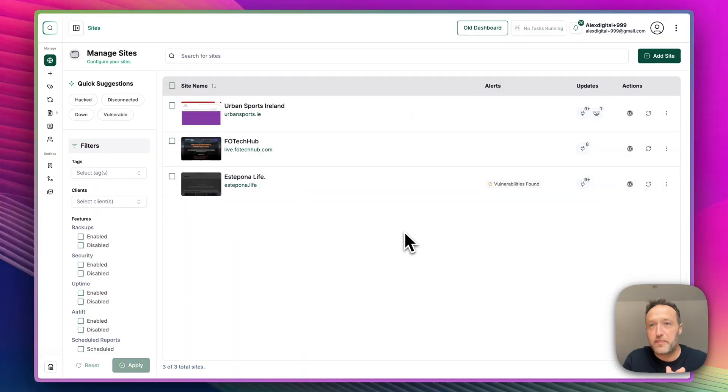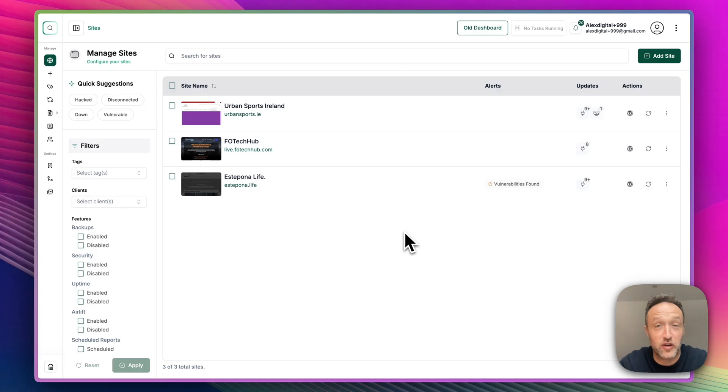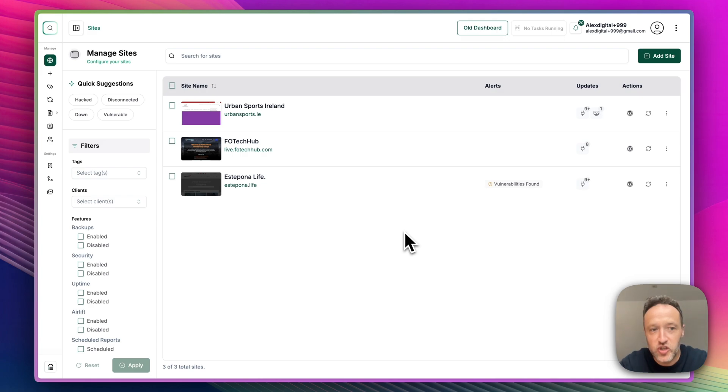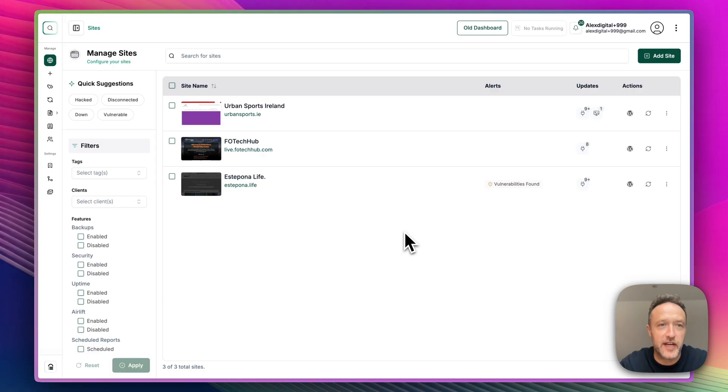So here is BlogVault. Here's the new dashboard. As you can see, it looks a bit different to the old version, but it's different in a good way. Much more clean, more modern looking, easier to use. It's looking really good. So I can see the sites that I've got added to BlogVault here.